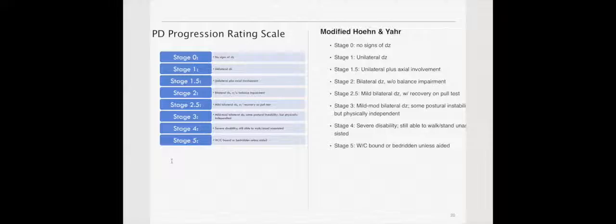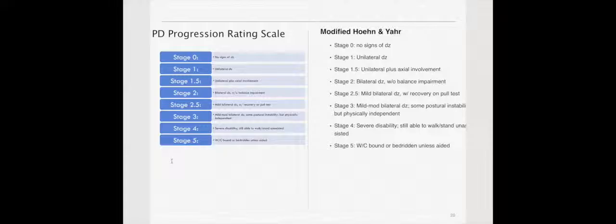Stage 0, no signs of disease. Stage 1, unilateral. 1.5 is unilateral plus axial. 2, bilateral. 2.5 is mild bilateral with recovery on a pull test. And the pull test is, if the person is standing, the therapist stands behind them, pulls backwards on their shoulders, and a person with 2.5 would lose their balance slightly backwards, but recover quickly. However, a person with a 3 would actually have very significant difficulty recovering from the pull test, and you would have to catch them falling backwards. Stage 4 is severe disability. Still able to walk and stand, unassisted though. And stage 5 is generally wheelchair or bedridden.